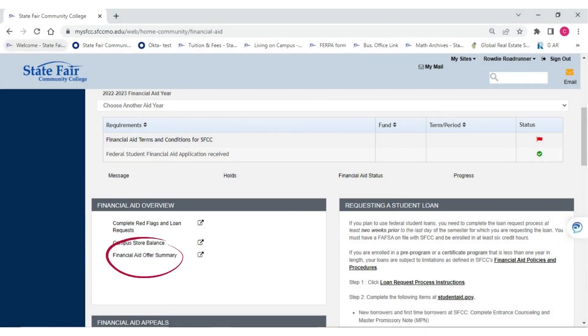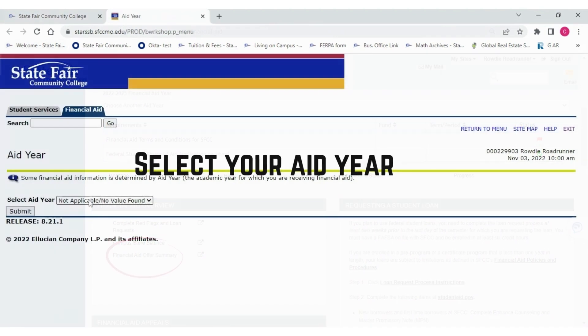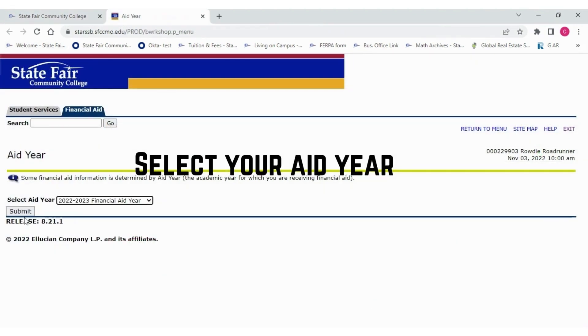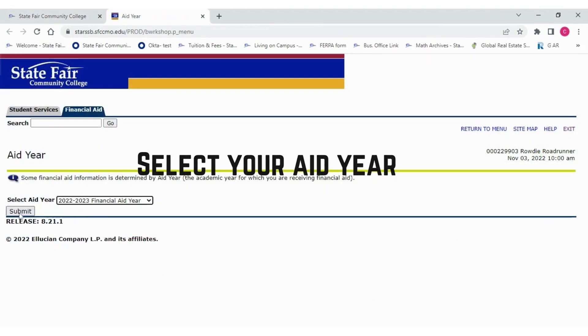Click on the Financial Aid Offer Summary. You'll need to select the correct aid year and then click Submit.